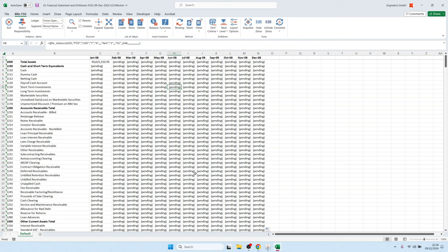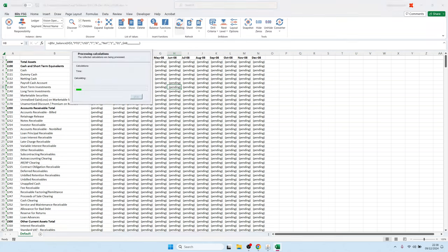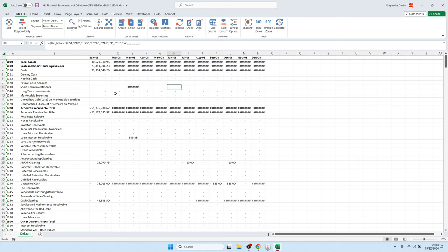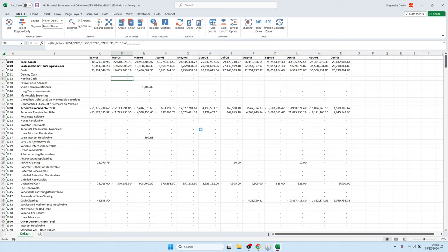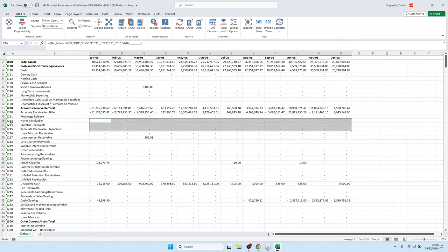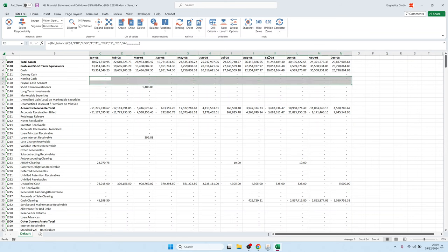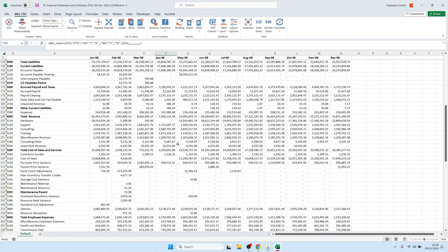To load the values, we use the refresh menu option. Clicking on pending refreshes values for all records currently showing as pending. This is now 6,743 Excel cells, so it takes a while. We can make the columns a bit larger, and use the hide-zero functionality to hide accounts with no movements, leaving only those with values.